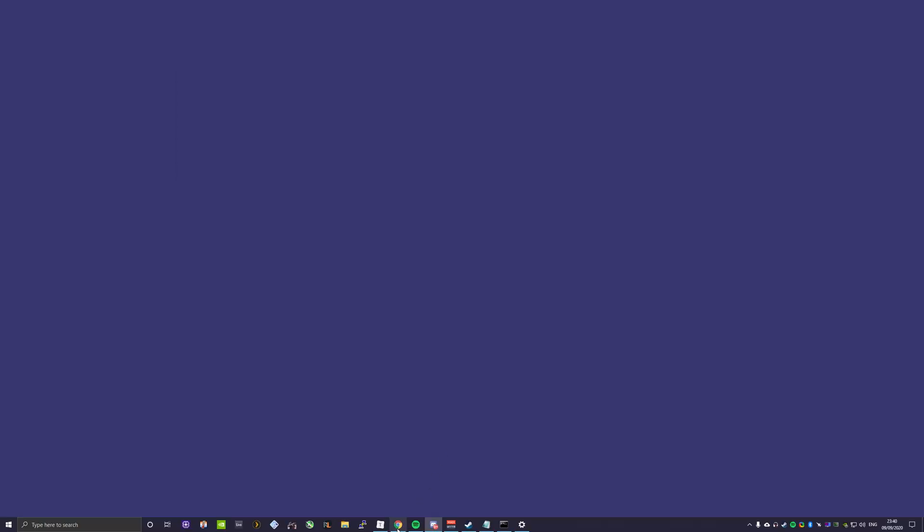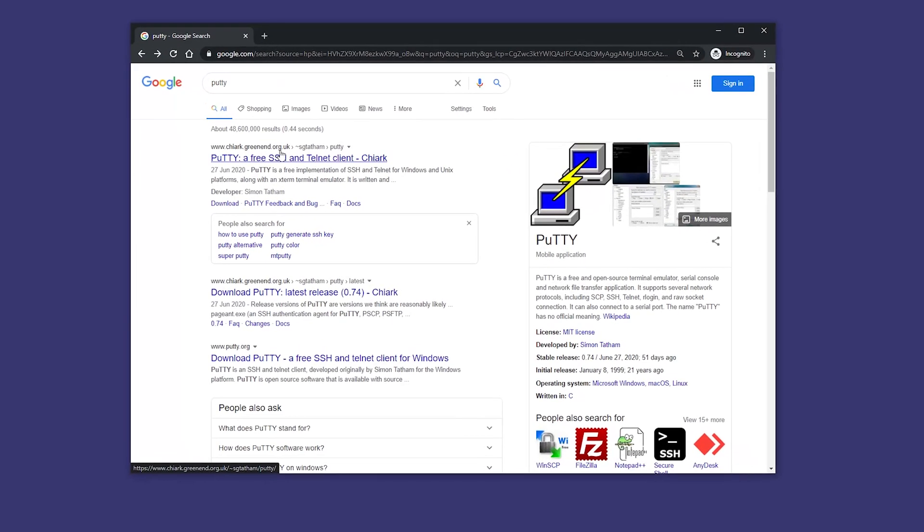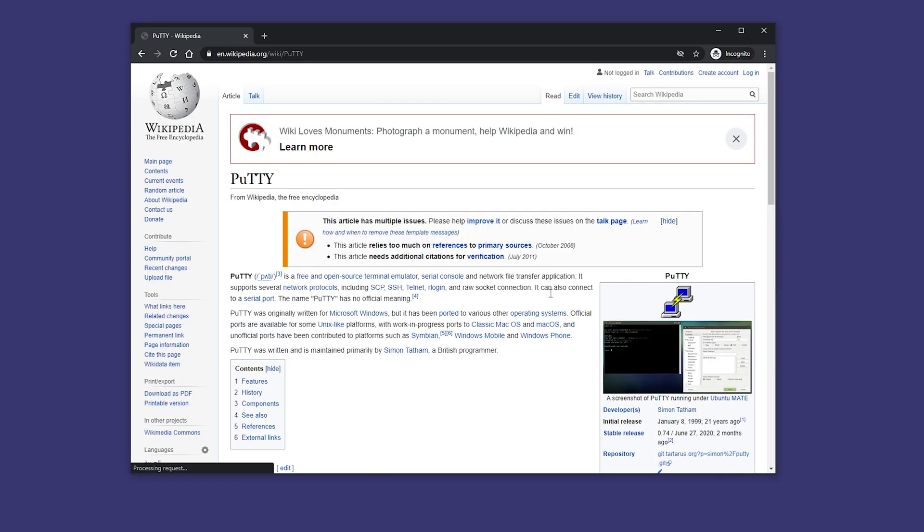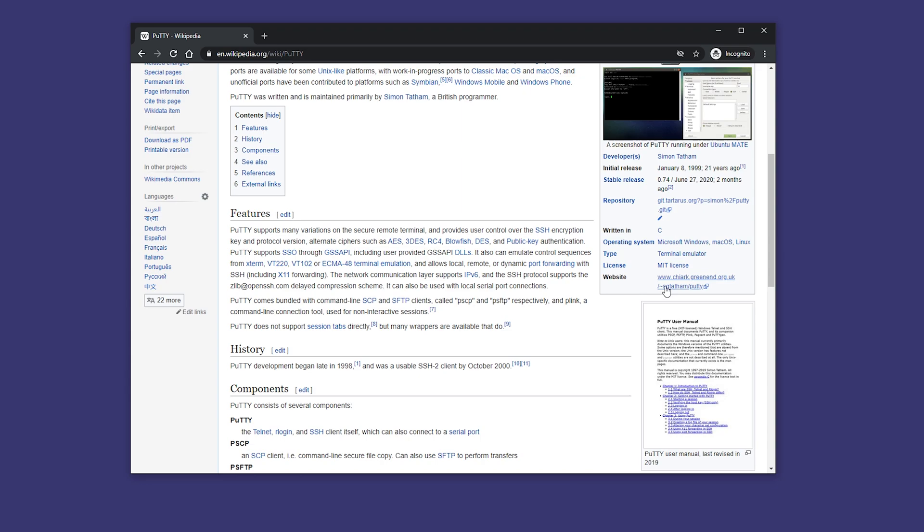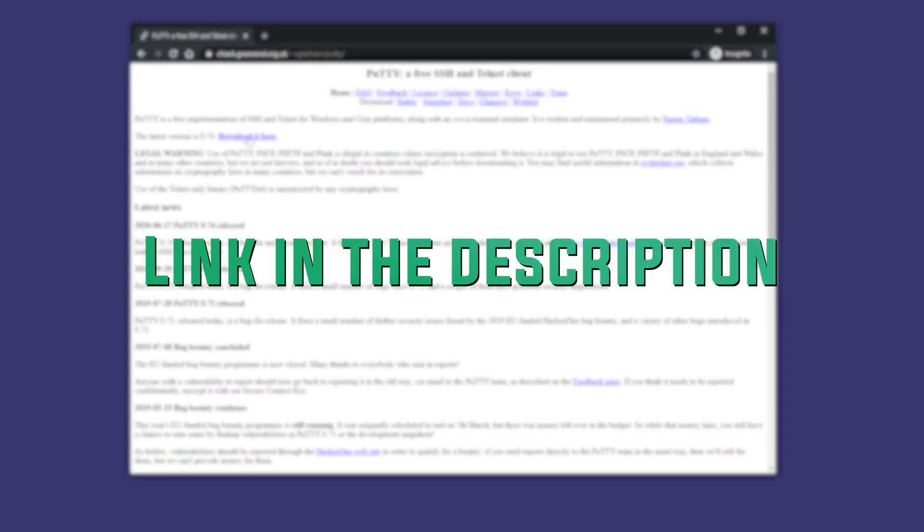Alternatively, you could use a third-party client such as Putty. Just be wary though, because there are a few scam links for Putty. What I like to do is click on their Wikipedia page and click on the website through there, and you can get the latest download.